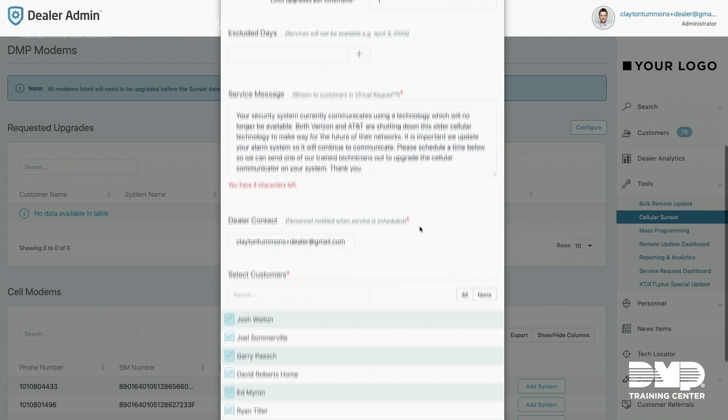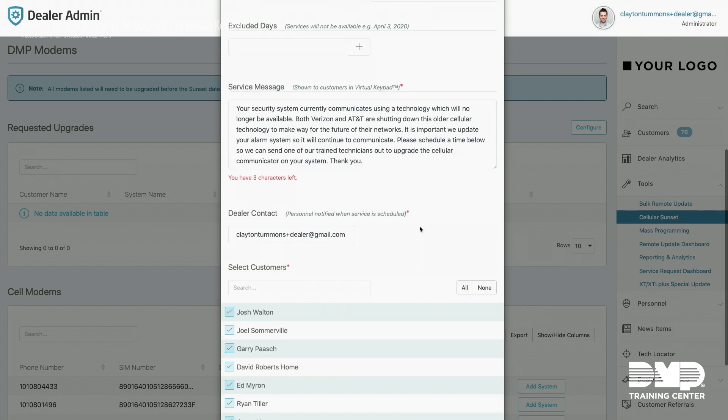Anybody at your dealer who needs to receive an email when an end user selects a 3G upgrade service, you can put their email under the dealer contact and we're going to automatically email them every time an end user creates a 3G upgrade.